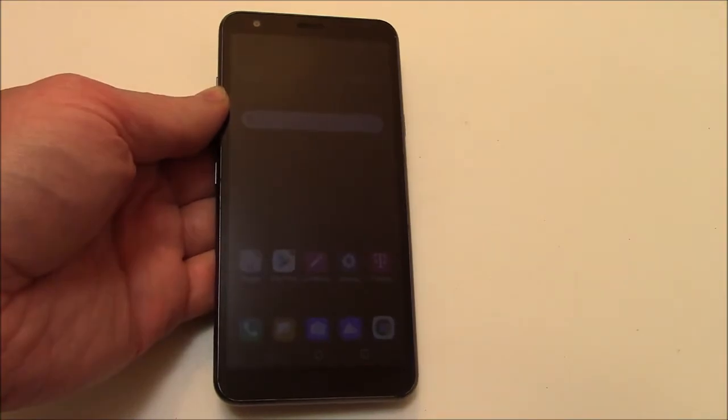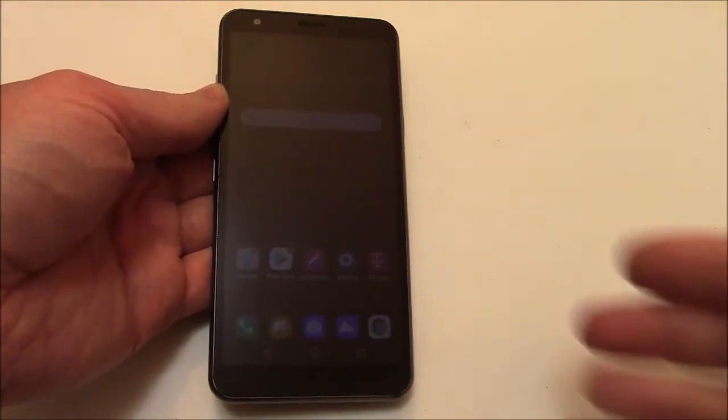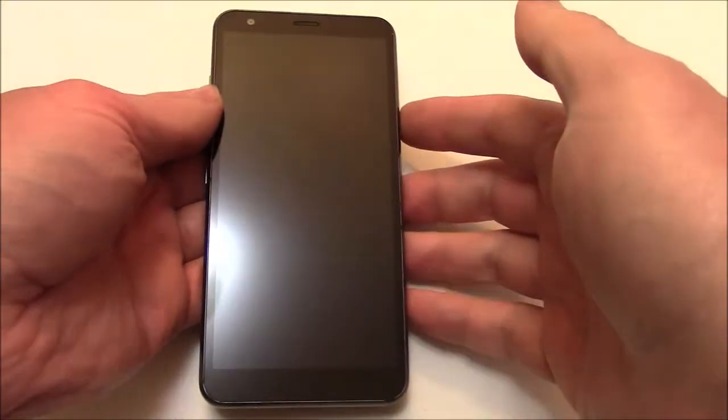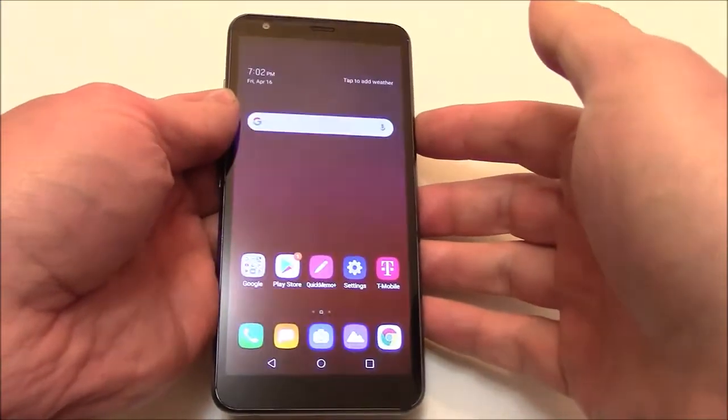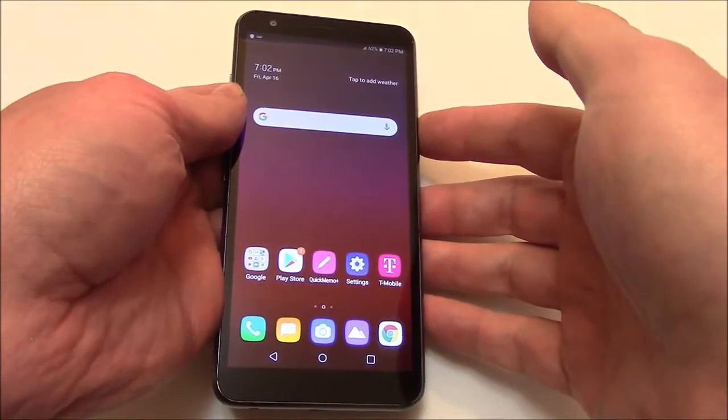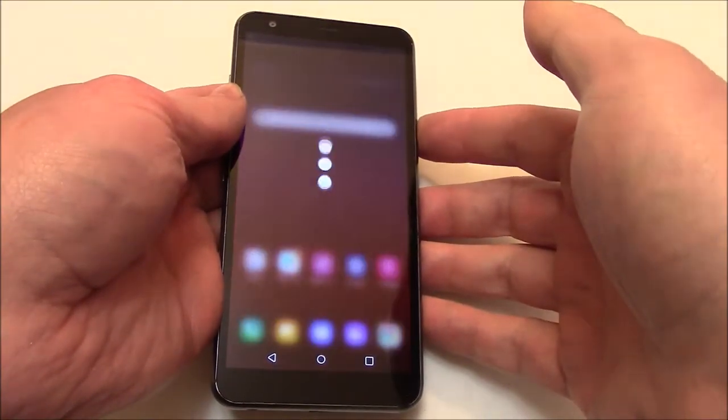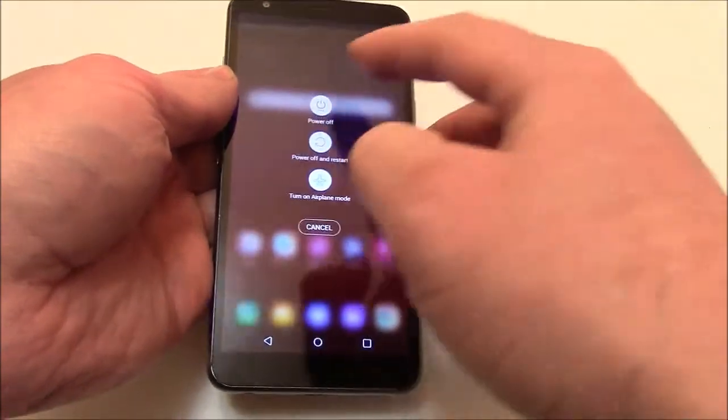The first thing you need to do is fully power the phone off. Press and hold down the power button. Power off.